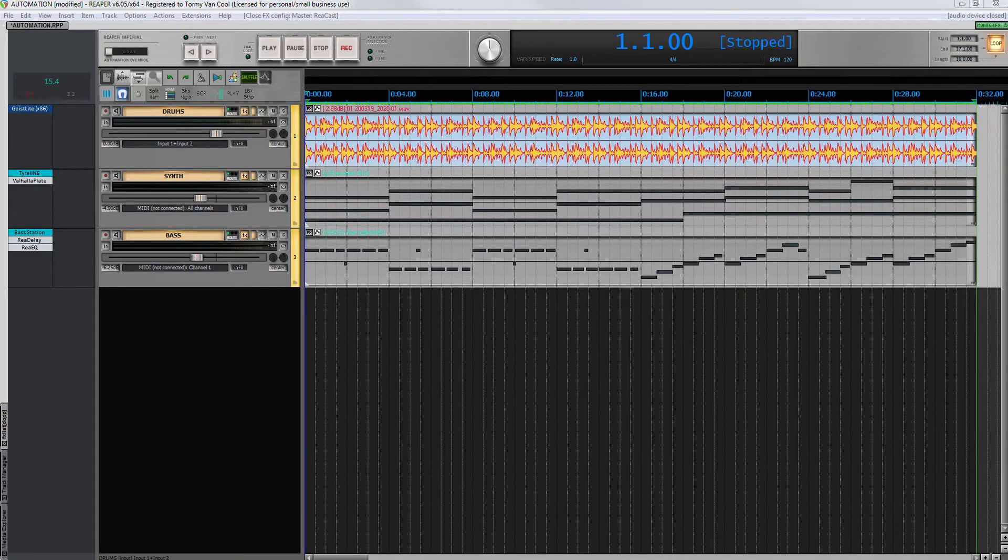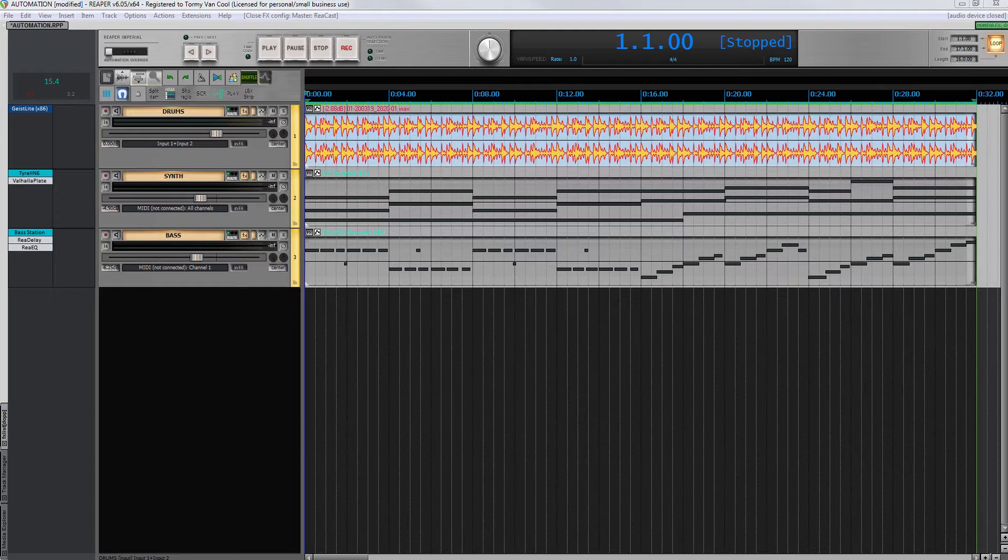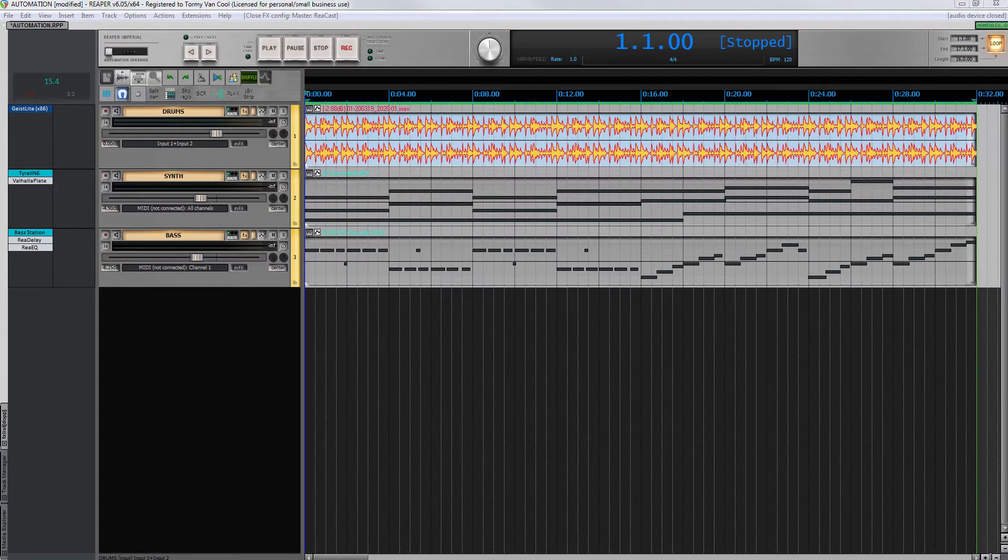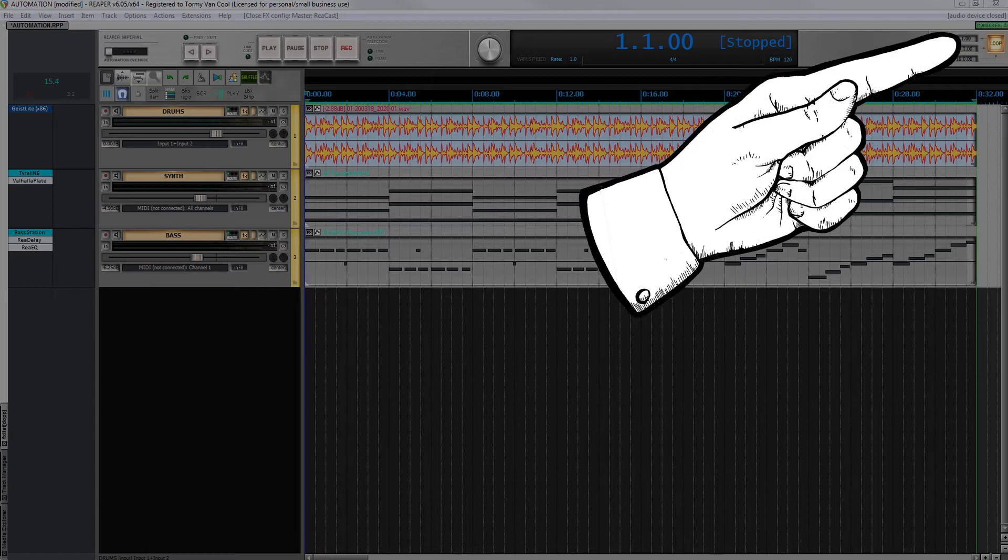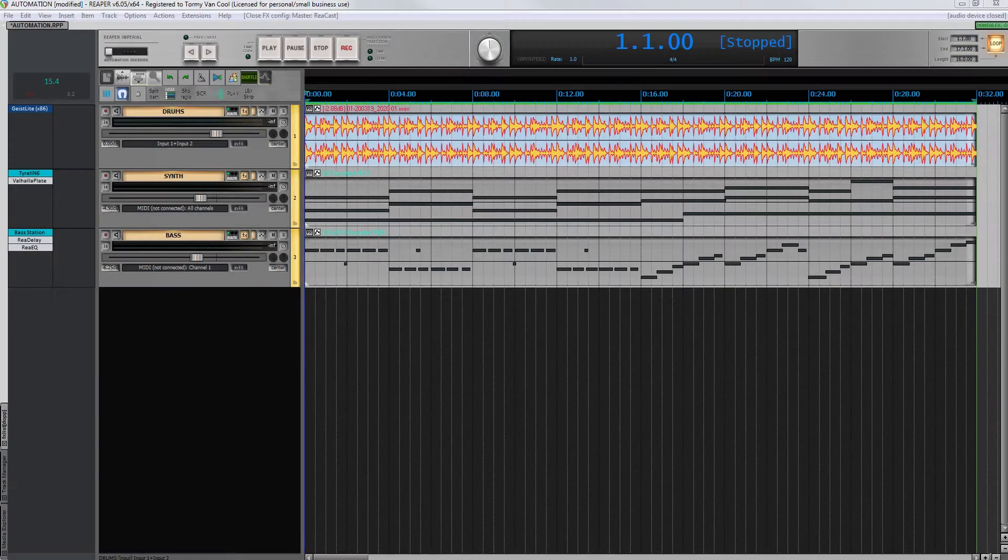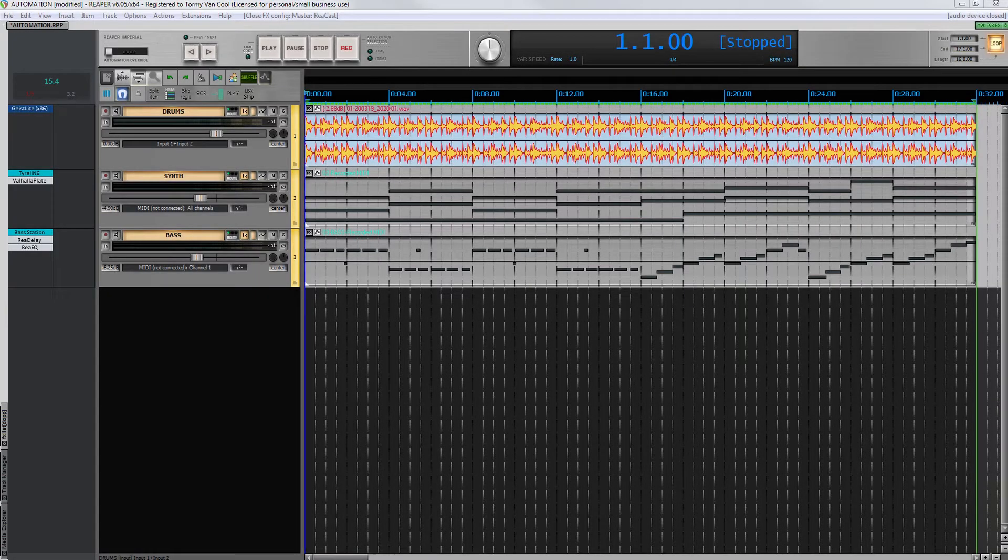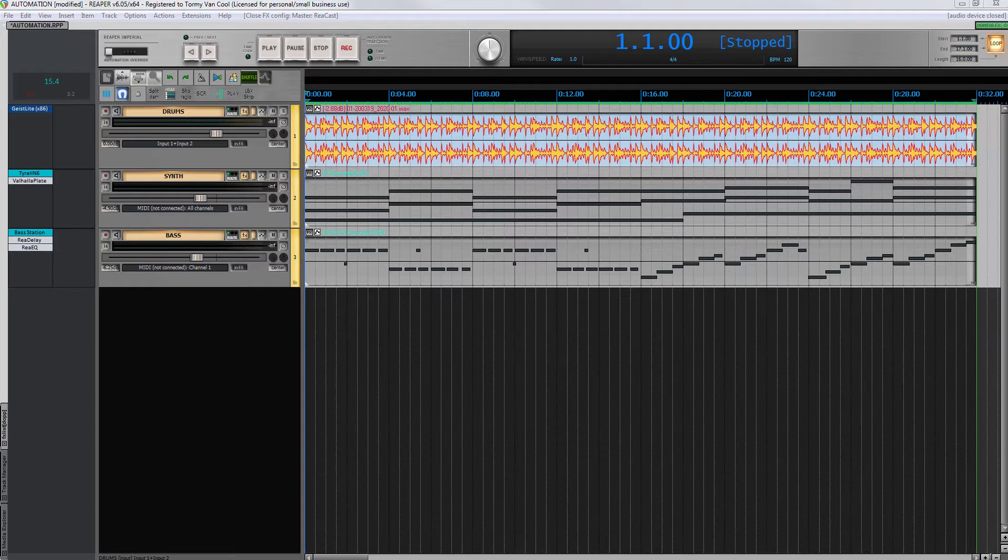In the previous video, we saw how to stream using the Reaper Rearcast VST with Shoutcast. Rearcast works on any platform that supports VSTs. The video can be found above and below in the description box. In this tutorial, we will see how to use Rearcast with Icecast.